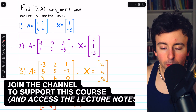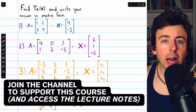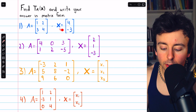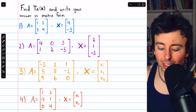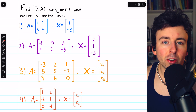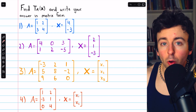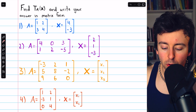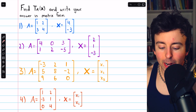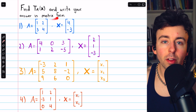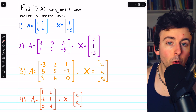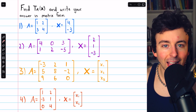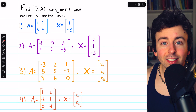We're going to do these four examples of evaluating the linear transformation of a vector. These are linear transformations in Rn, so each one is given by a standard matrix. We will write our answers in matrix form, transforming each vector by carrying out matrix multiplication. Let's get into it.